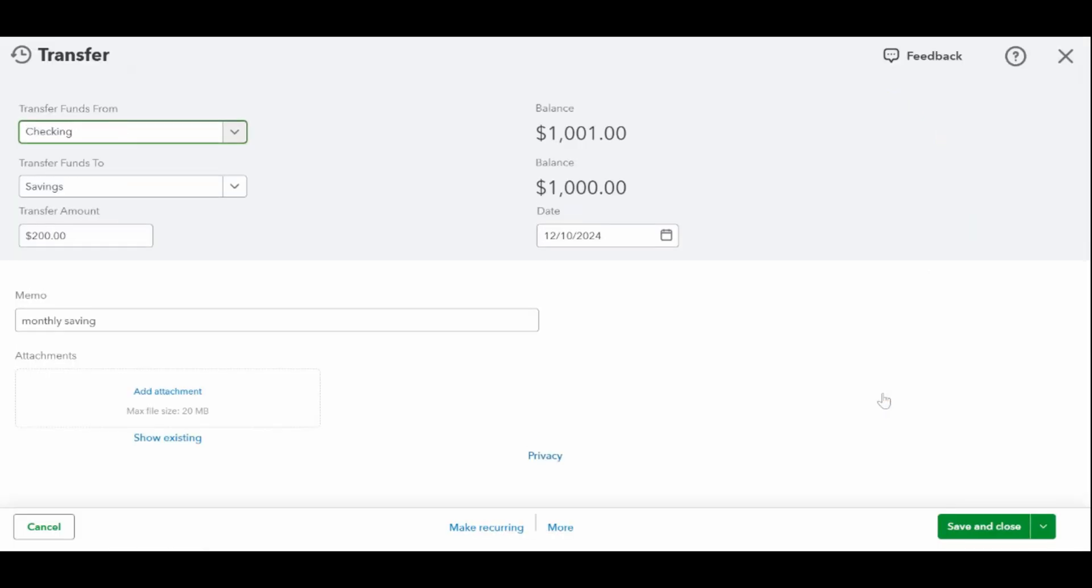If you need to make changes to the transfer, click anywhere in the gray transaction entry line and then click the edit button. QuickBooks will take you to the transfer screen where you entered the transfer. Make any necessary adjustments and then click save and close.